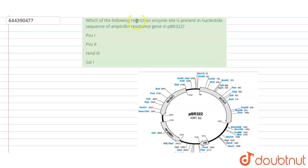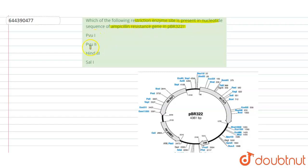Hello students, have a look at the question. The question is: which of the following restriction enzyme sites is present in the nucleotide sequence of the ampicillin resistance gene in pBR322? The options given are PvuI, PvuII, HindIII, and SalI.